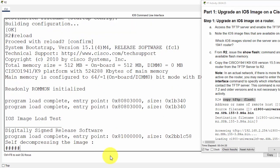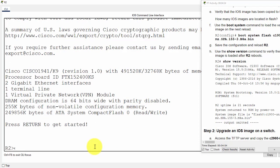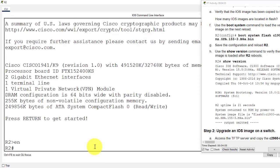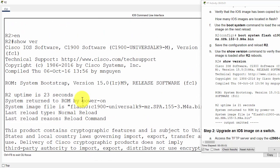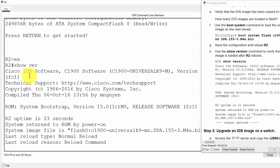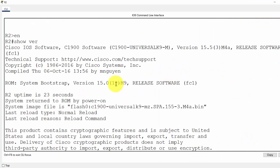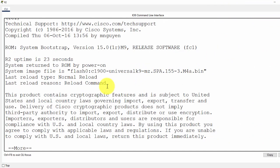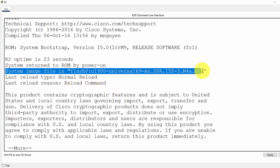Then we reload the router. So after rebooting, I show version to check for the system image file. And here, the system image file is the new one.